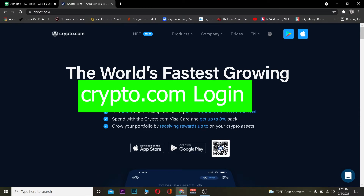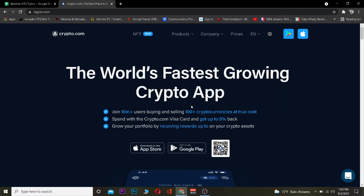Before that, if you guys do not know what crypto.com is — crypto.com is a platform where you guys can trade crypto on the actual amount. In other platforms they may take some fee for buying and selling crypto, but in this platform they do not take any fee for buying and selling crypto. That's what the advantage of this platform is.